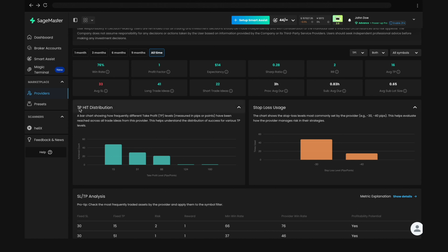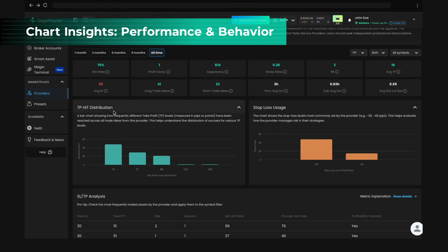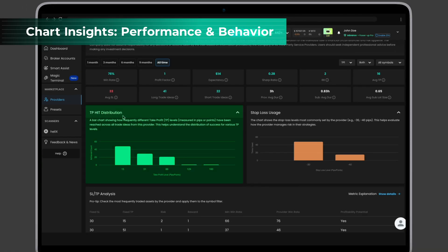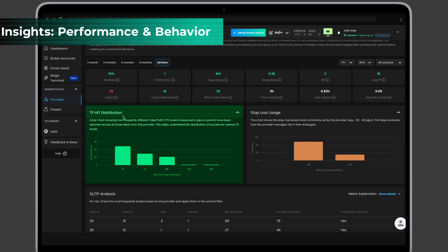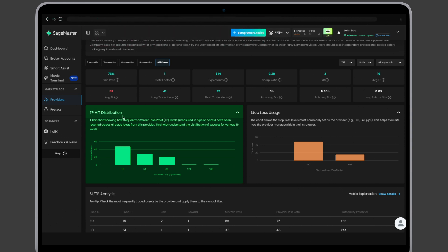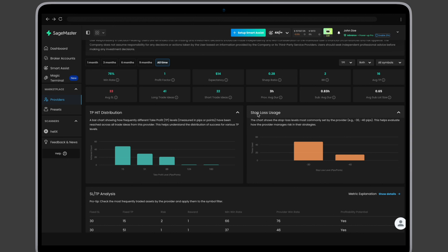Several charts break down the provider's behavior. TP hit distribution. This shows how often the provider hits different take-profit levels. It helps you see which TP levels have historically been successful. Stop-loss usage. This chart reveals the most frequently used stop-loss levels, showing how much risk the provider tends to take.